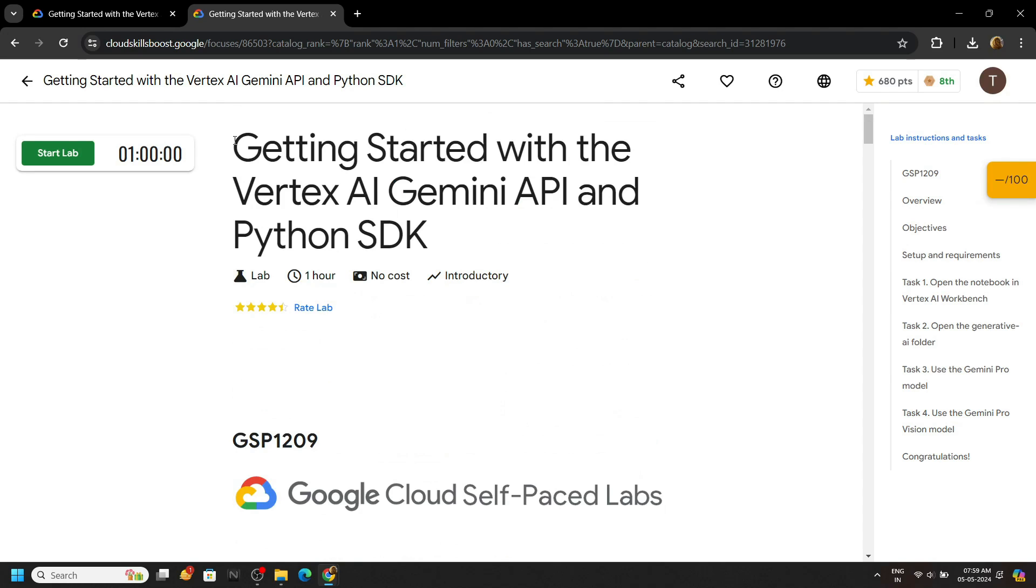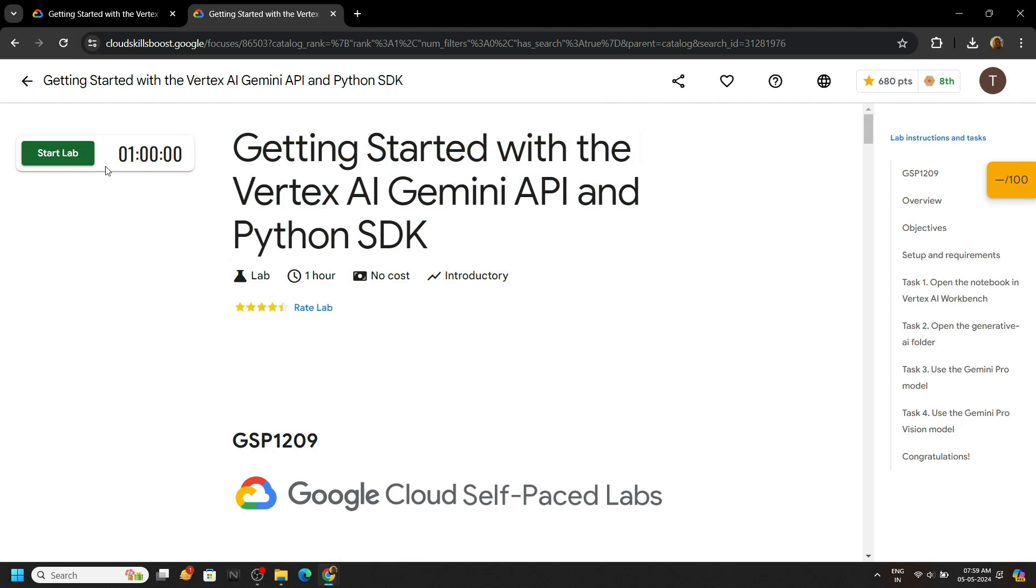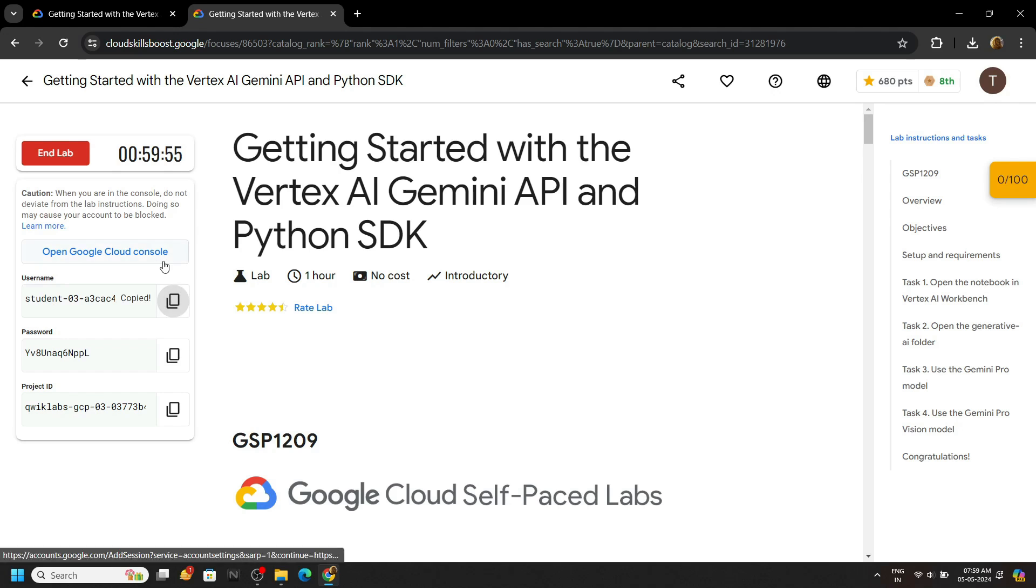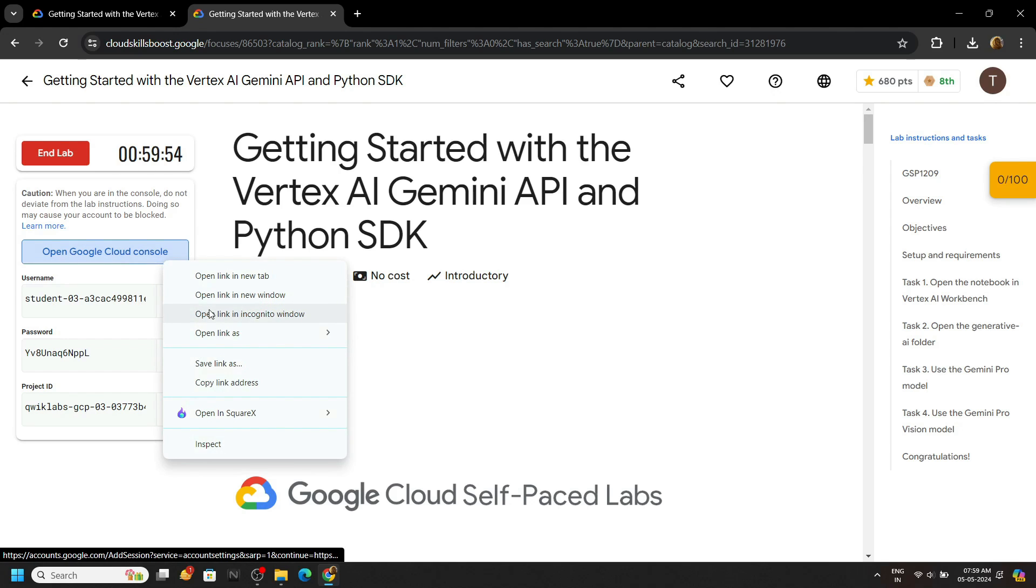Hello everyone and welcome to your channel Techvine. In this video, let's try to solve this lab. Start your lab.